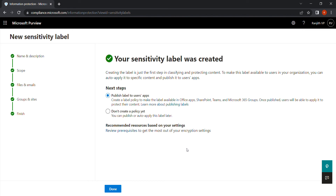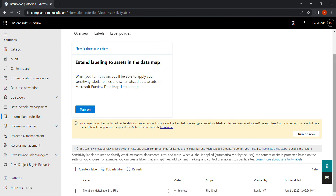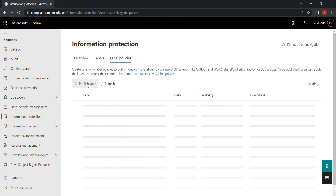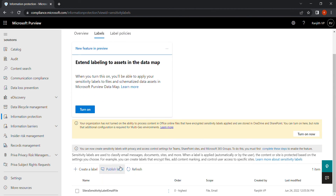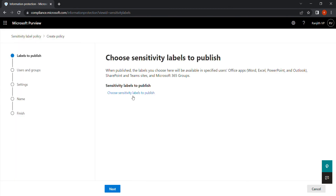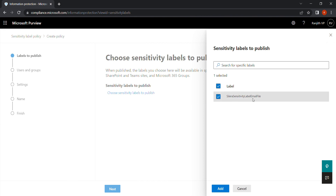Once the label is created, the next step is to publish the label to users. You can publish it right away or create a policy later. I'll show you another way — you can go to Label Policies and publish from there. Click 'Publish Label.' Choose which sensitivity label to publish. Select the sensitivity label we just created, click Add, then Next.